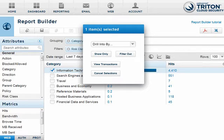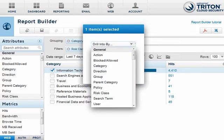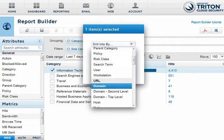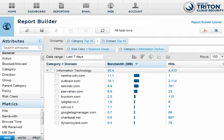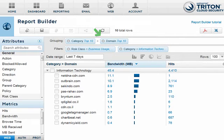In the pop-up window, you can choose to show only this row in the report, or remove the row completely. If you wish to see more information about the report data in this row — for example, the users who have been accessing sites in this category — select an available attribute from the Drill Into By drop-down list. Note that as you have moved down a level in the report, the report row you selected has been added to the Filters field, while the new attribute you selected for Drill Down has been added to the Grouping field.